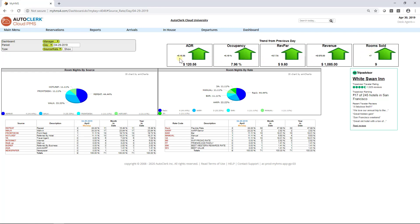If the numbers went up, there's a big green arrow pointing up. If they went down, there's a big red arrow pointing down. To the left of the arrow is the variance, and at the bottom are the actual statistics. There are a lot of statistics at your fingertips. You can change reports to display last night, month-to-date, and year-to-date calculations.